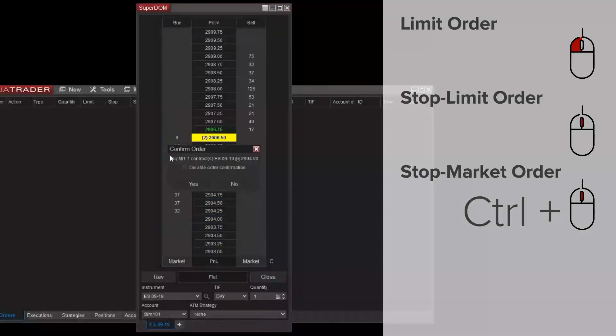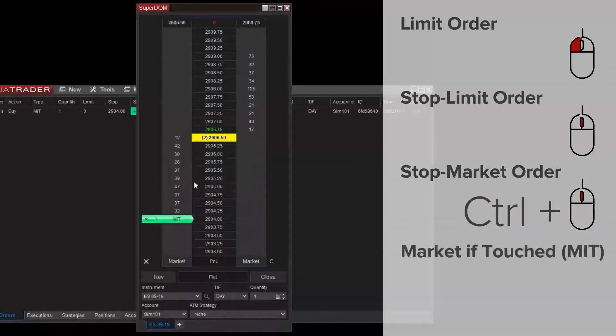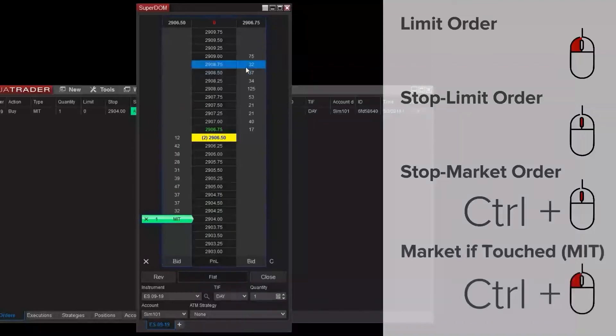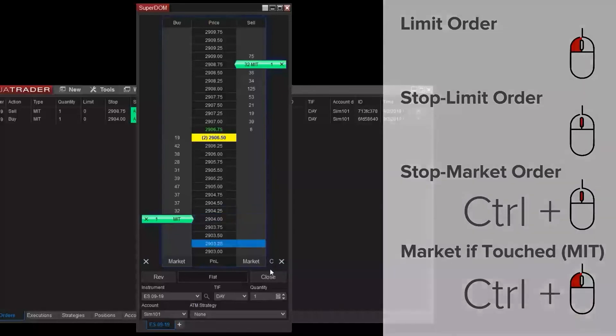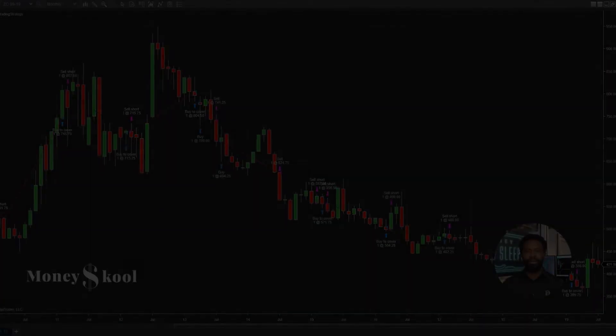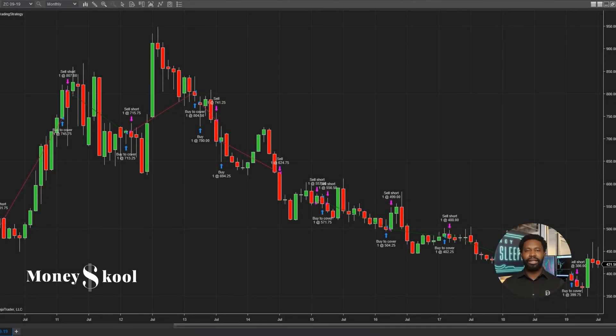Additionally, you can submit a market if touched order by holding the control key and left mouse clicking. Some traders prefer to use market if touched orders rather than limit orders at times.